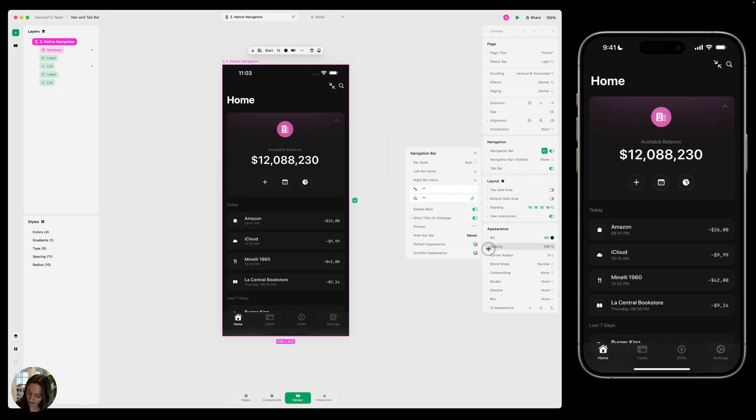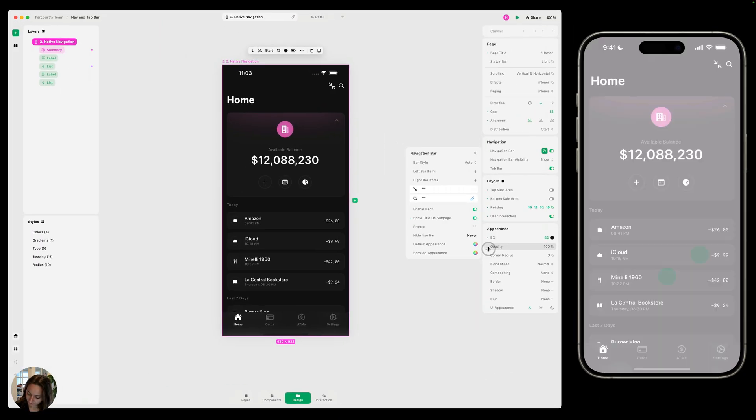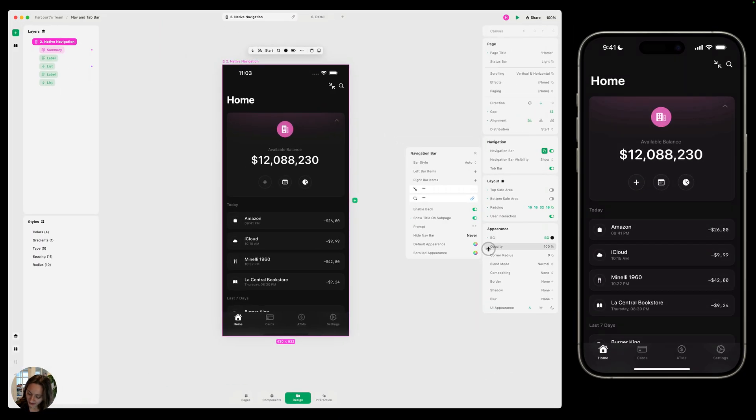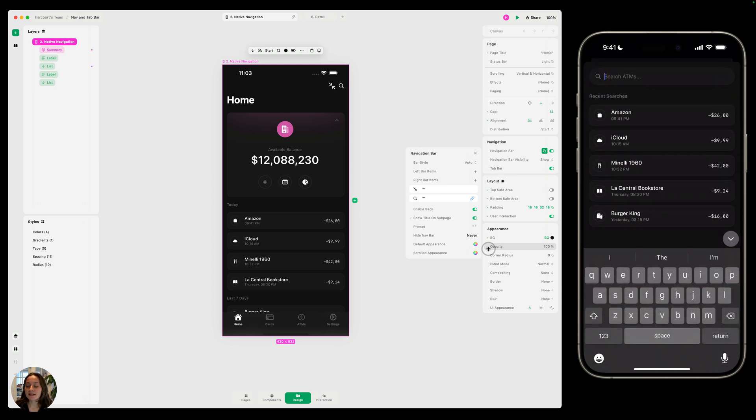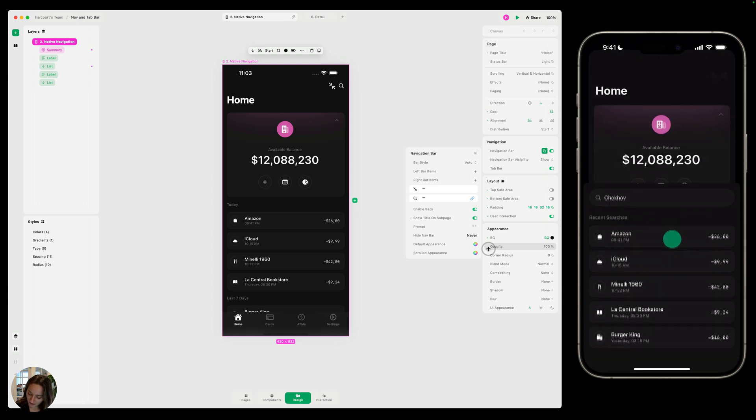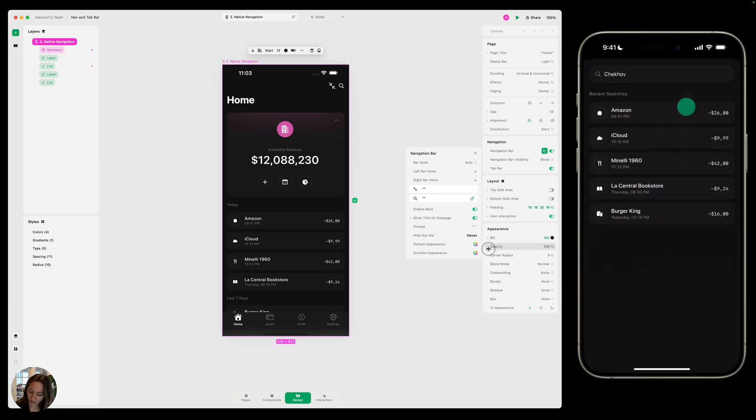So now, when I refresh my prototype and tap on that search button, it's going to open this. And then I can close this sheet. So that's one way. That's how you link your pages.